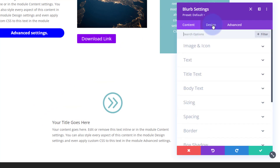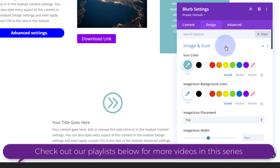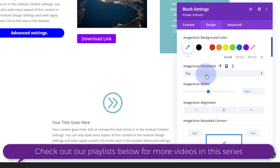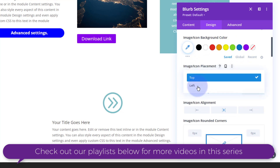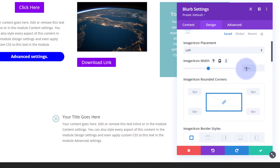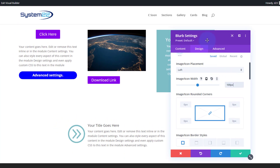I actually want my icon to the left of my text, so let's go over to the design tab — we're still in the blurb itself. I'm going to go to image and icon. I'll leave the icon color for now, but icon image placement I want on the left, and I want it a lot bigger as well — let's make it 100 pixels. That's a lot better.